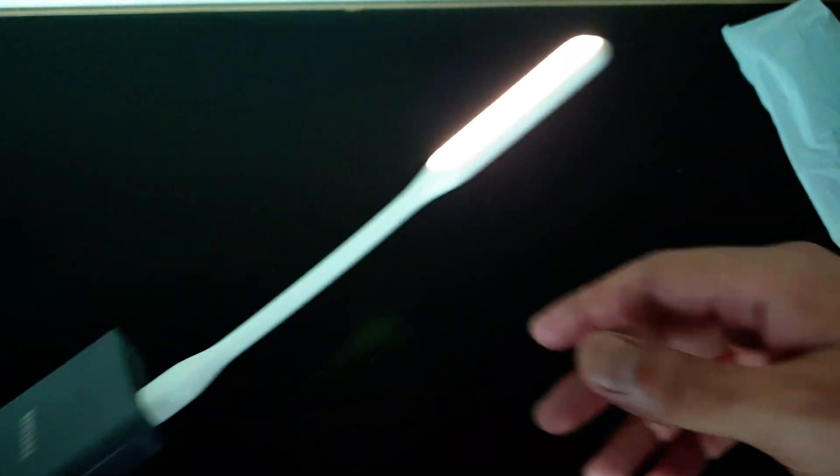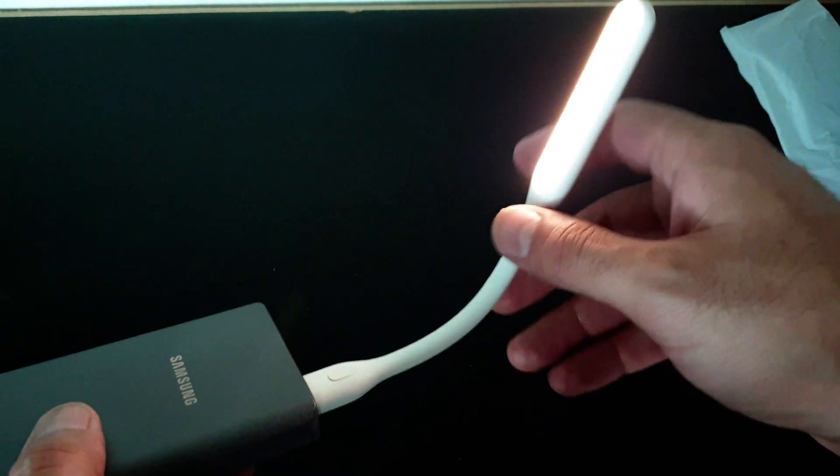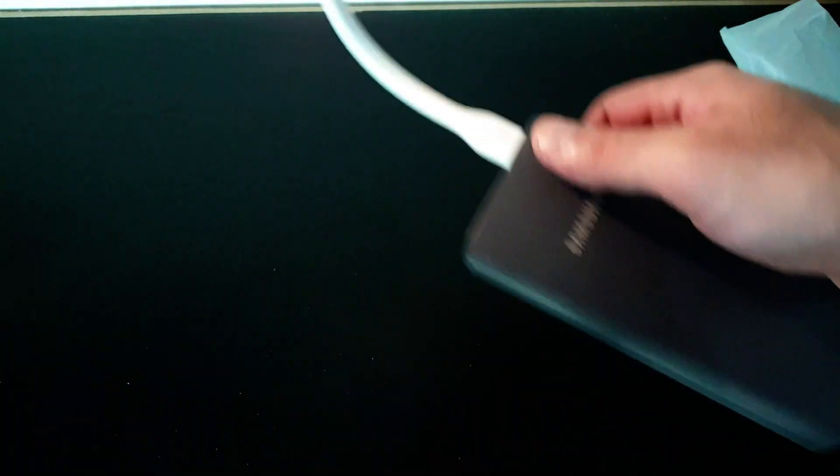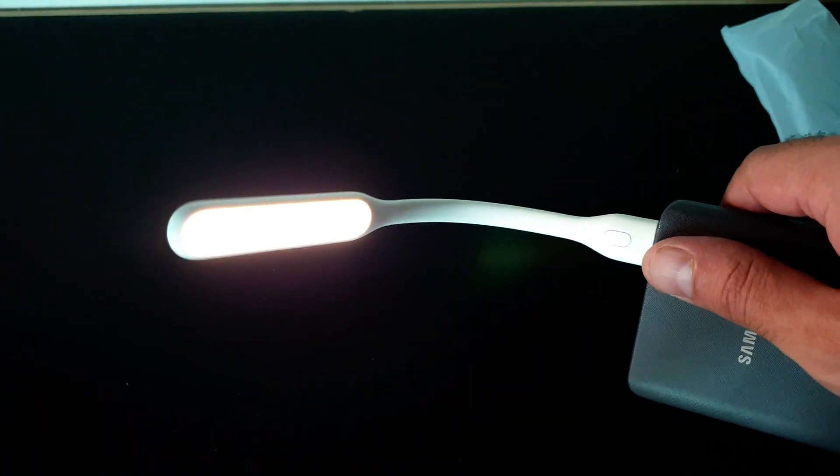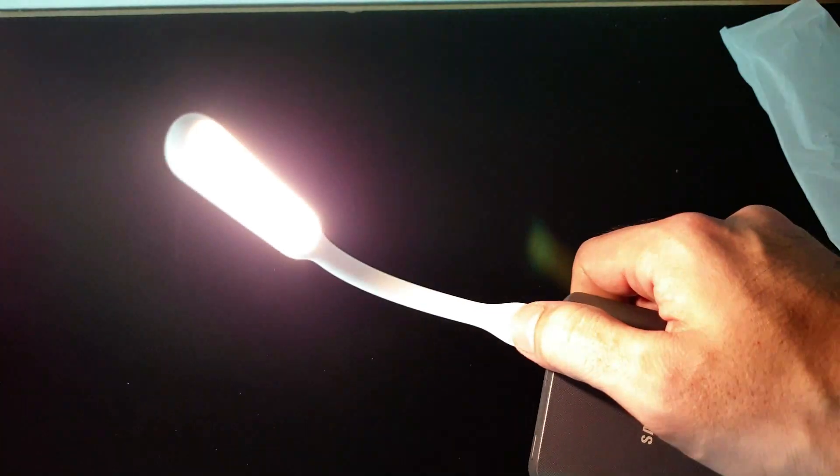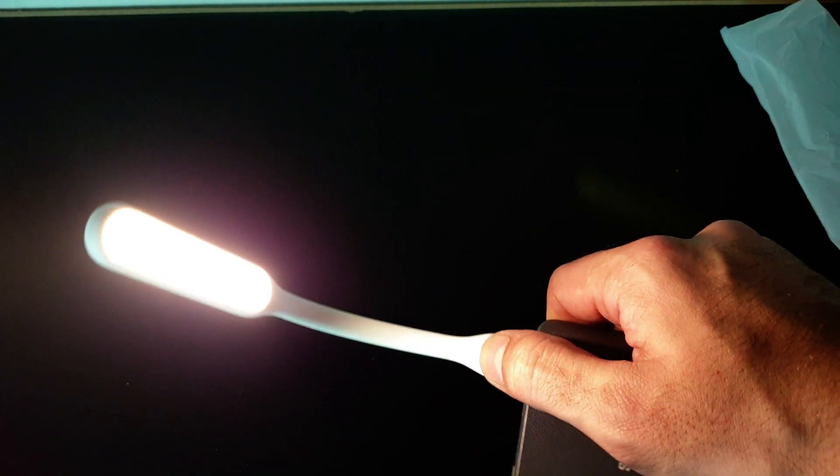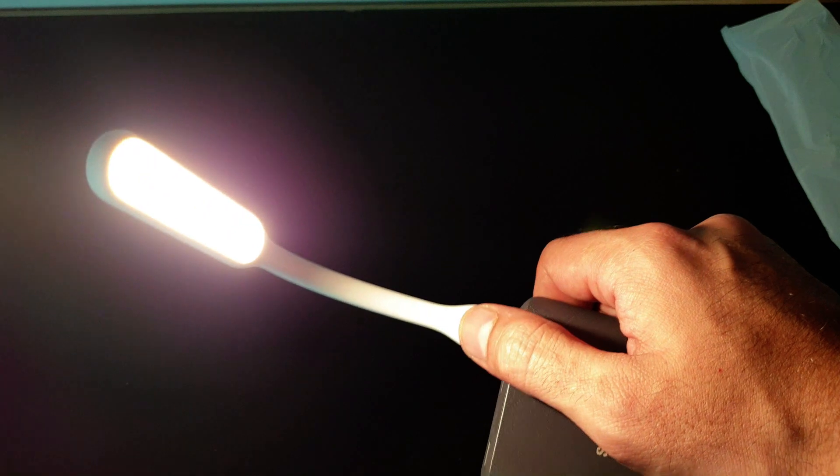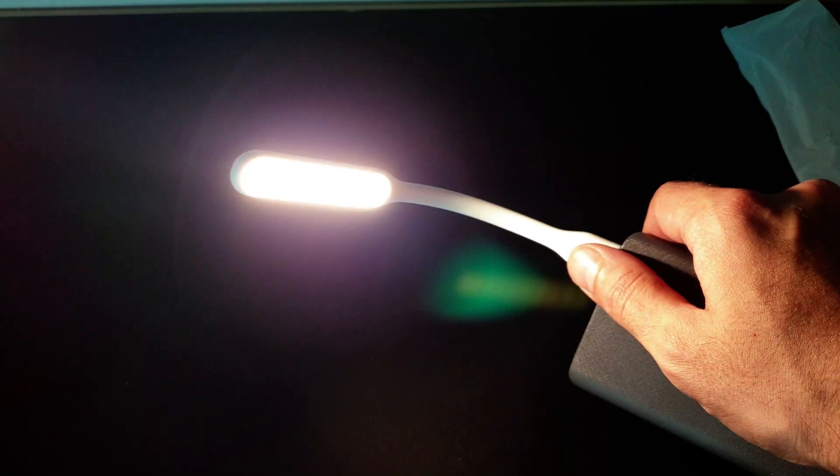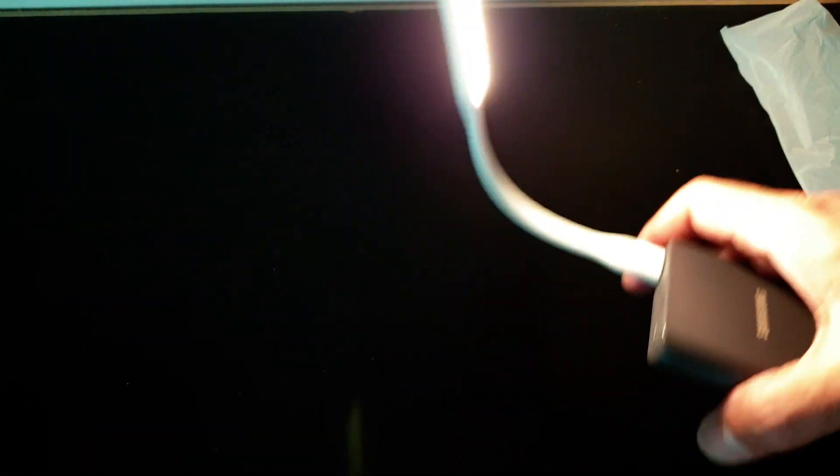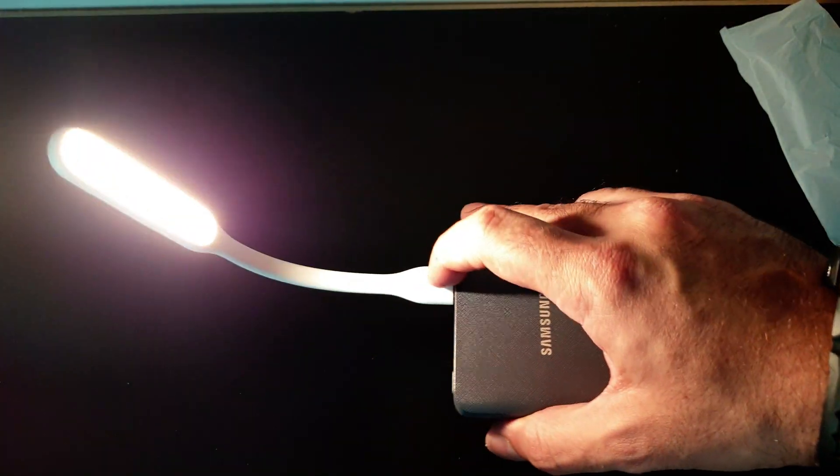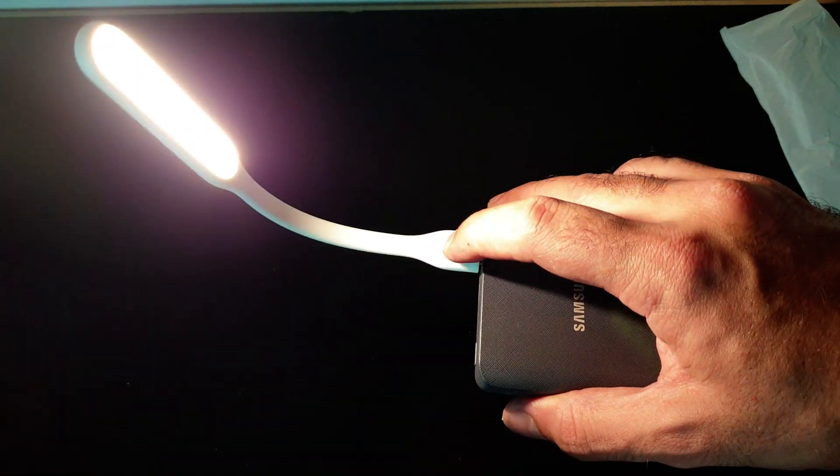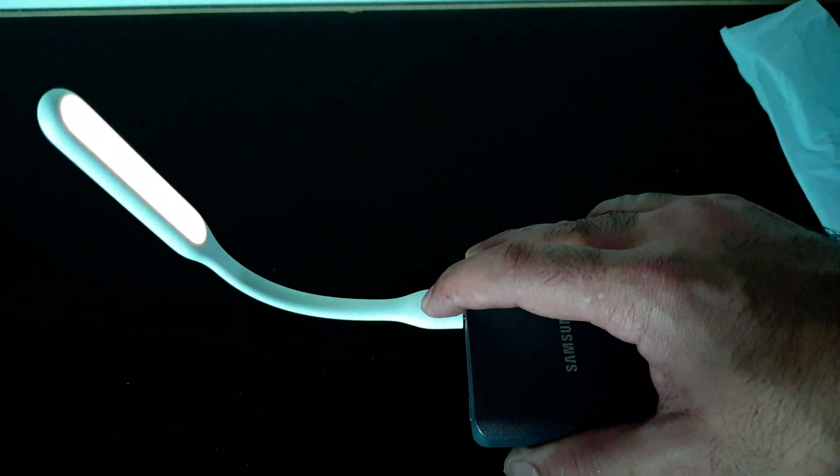This is a flexible light that you can bend and adjust. You can use this for taking pictures, recording videos, with your laptop, or with a power bank. It's very versatile.